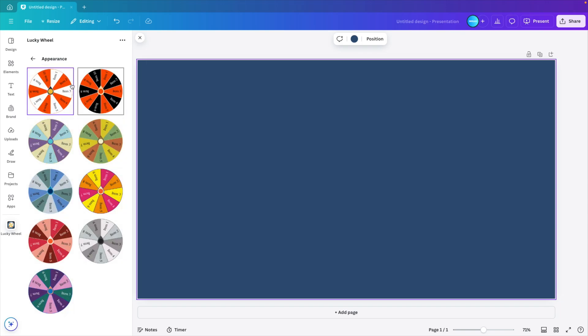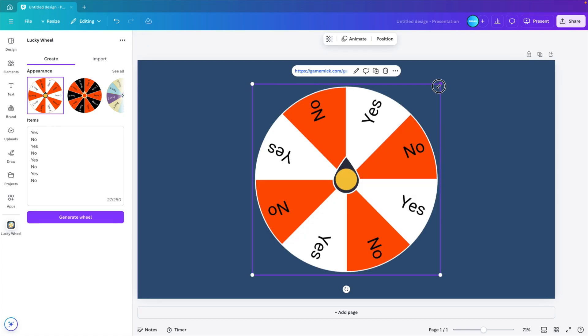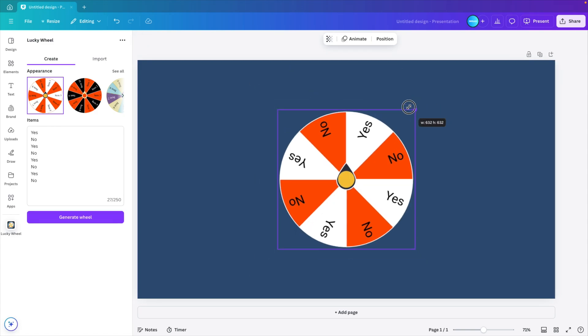Here you can see the appearance options. You can select any appearance that you like. I kind of like the basic one, so I'm going to generate the wheel. Then you can place it on your design.